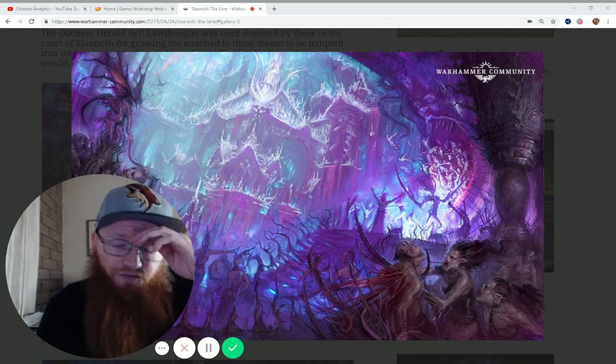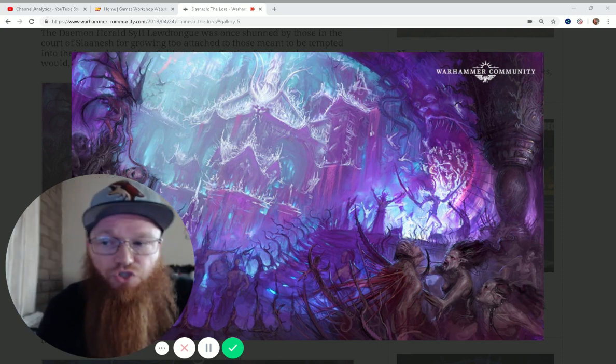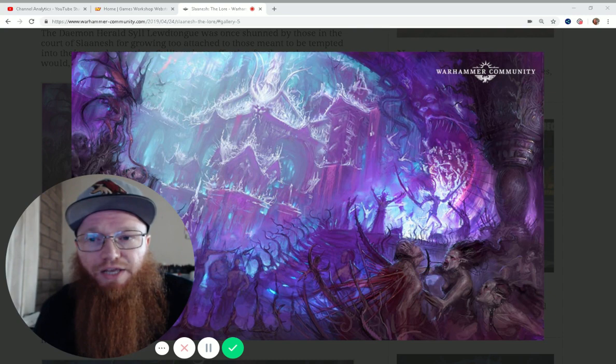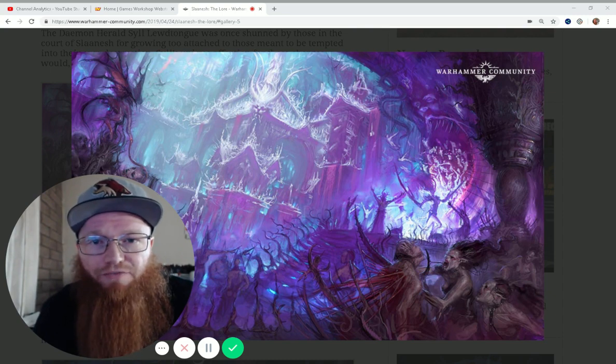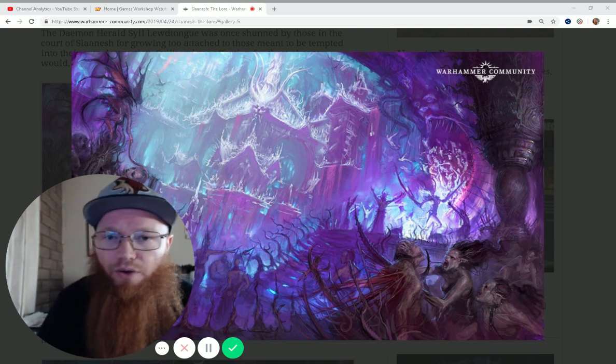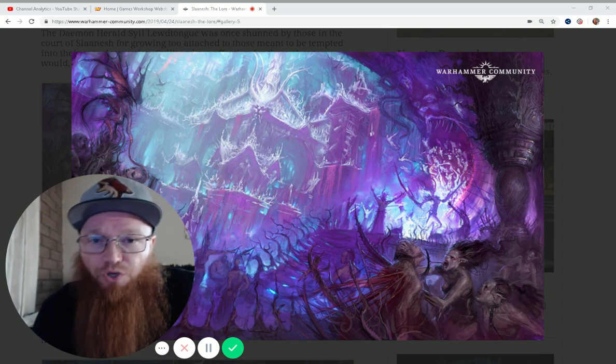So if they have two units charge you, then one of your units is going to get a strike right after theirs without even spending command points. So that's pretty cool.